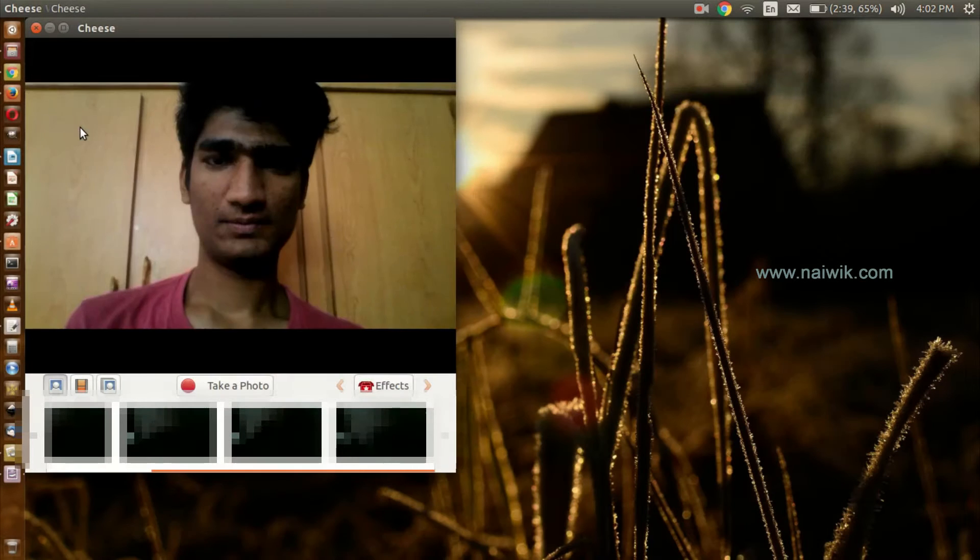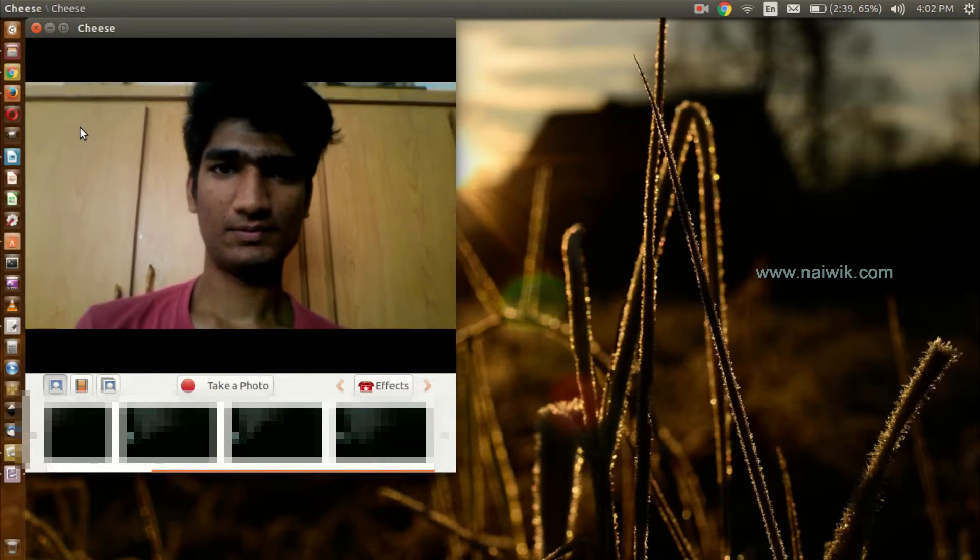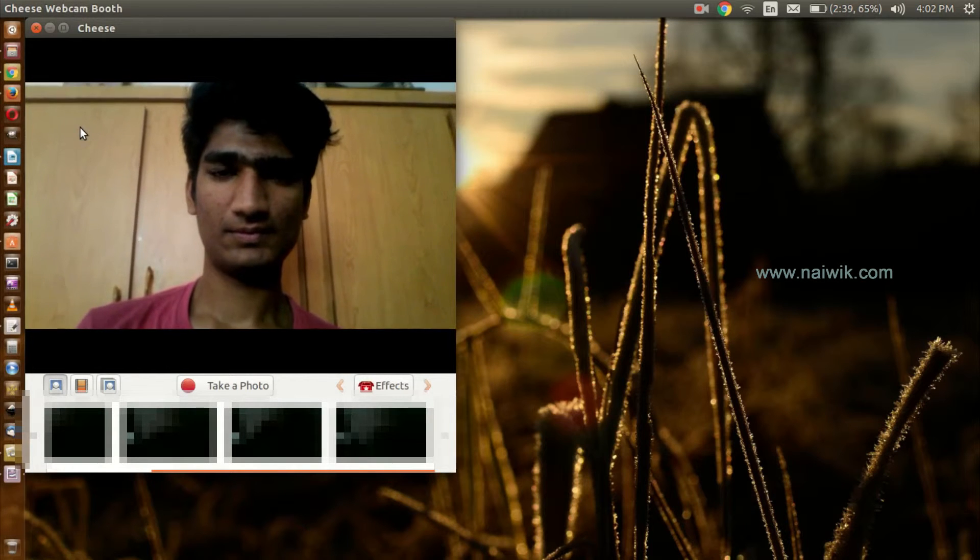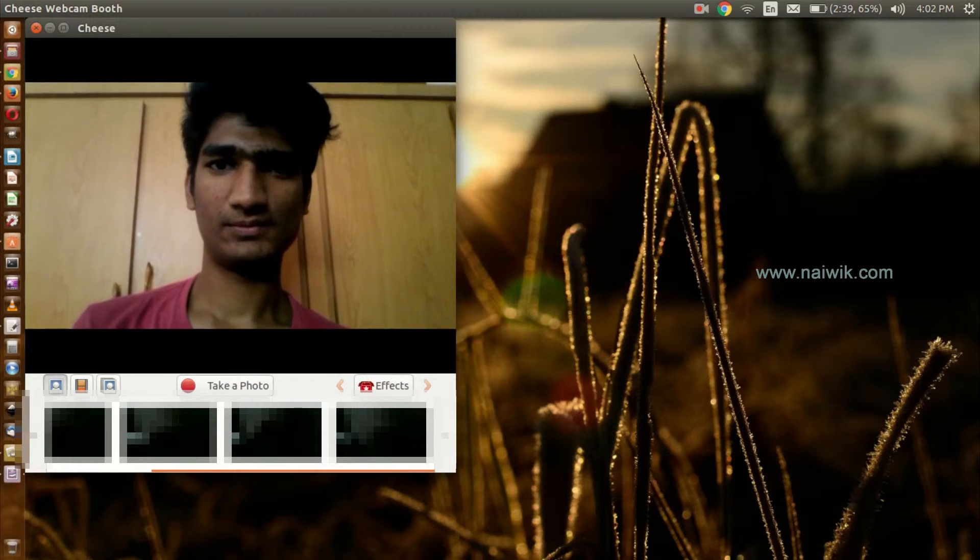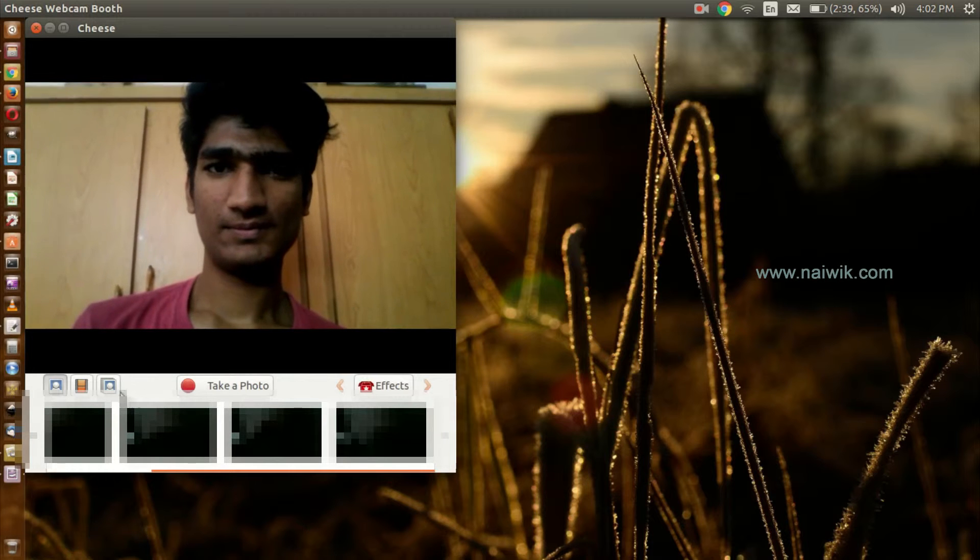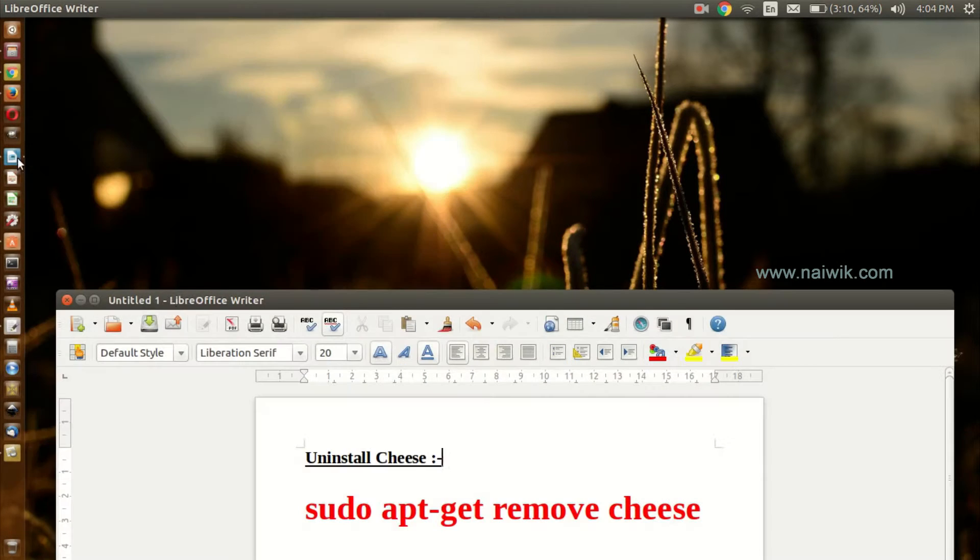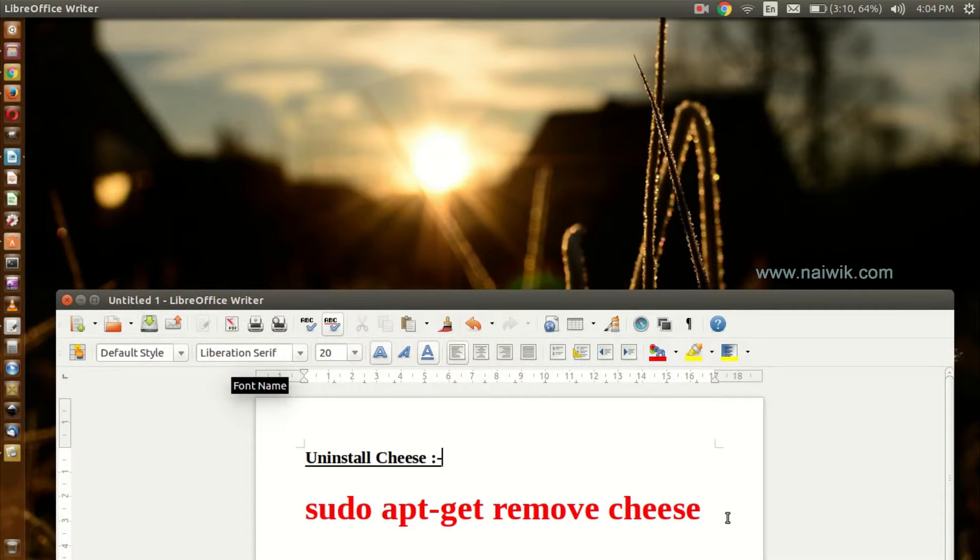Let's open it. See, it is currently working perfectly. Let's uninstall this Cheese from Ubuntu.